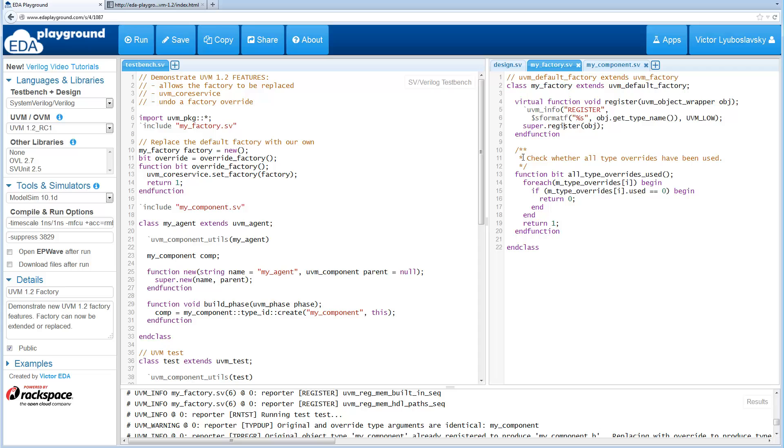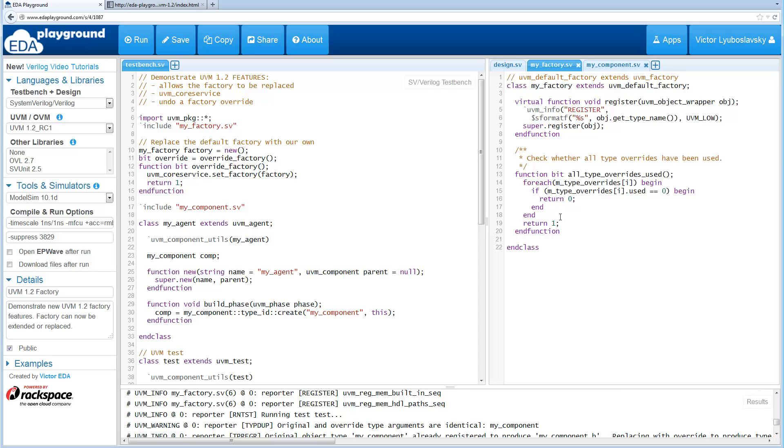And another thing we add here is we add a new method called all_type_overrides_used. So all this method does is it looks at the type overrides in the factory and checks each override's used bit, and if all of them have been used then it returns a one. If at least one has not been used it returns a zero. So you'll see this in action a little bit later.